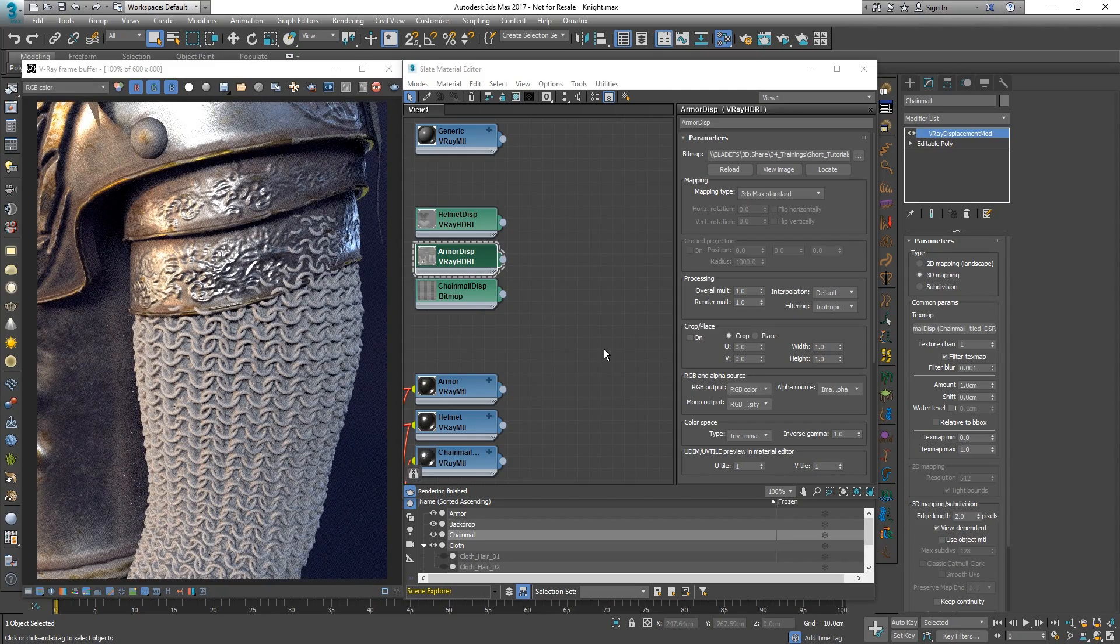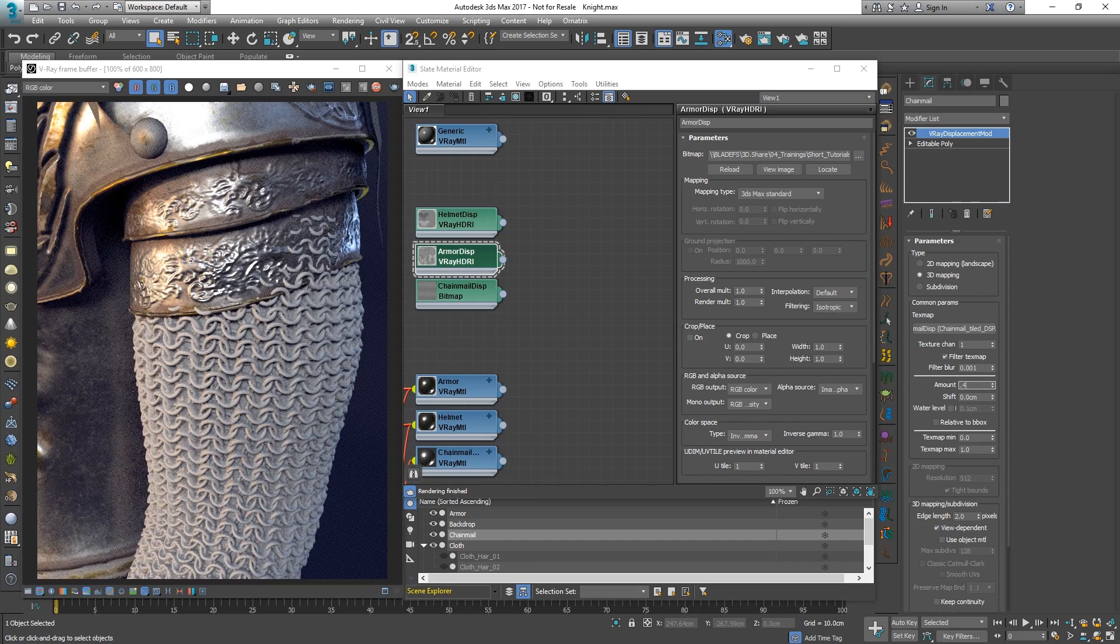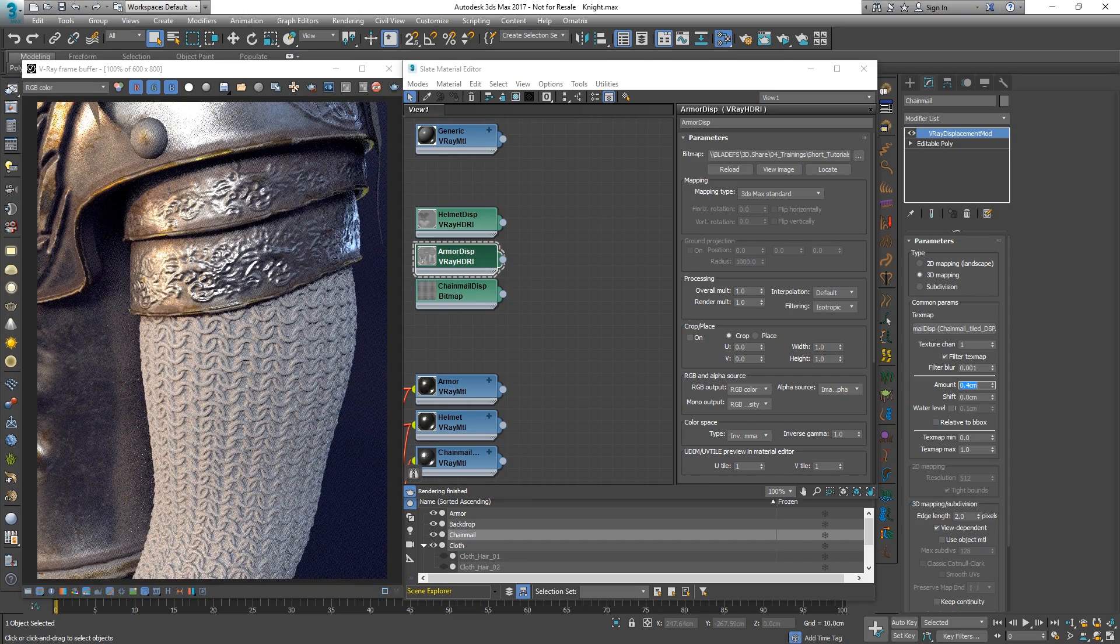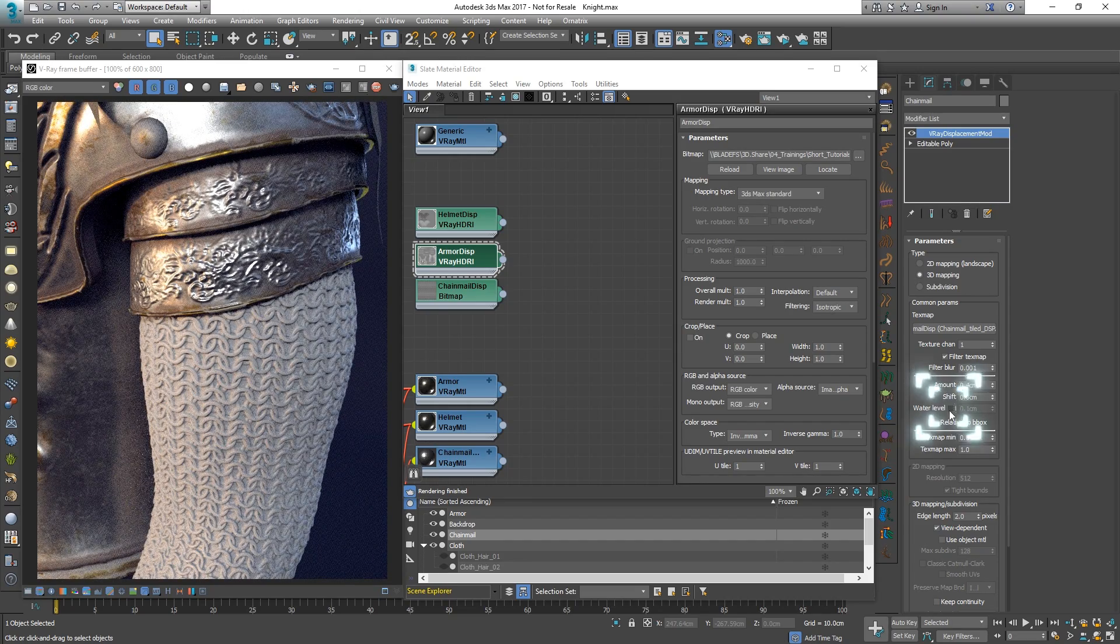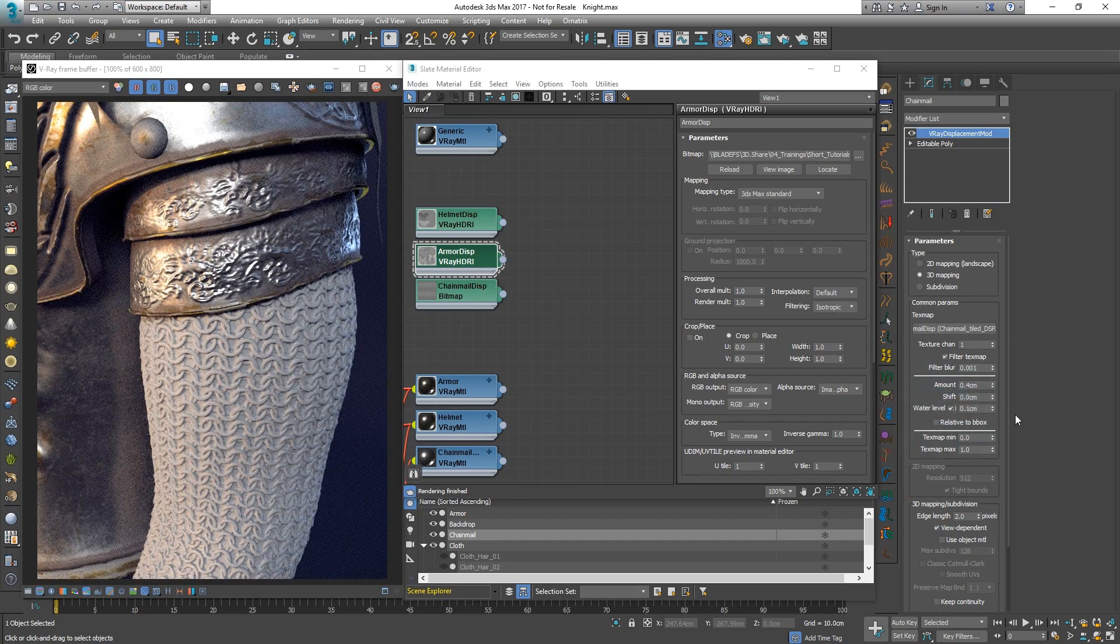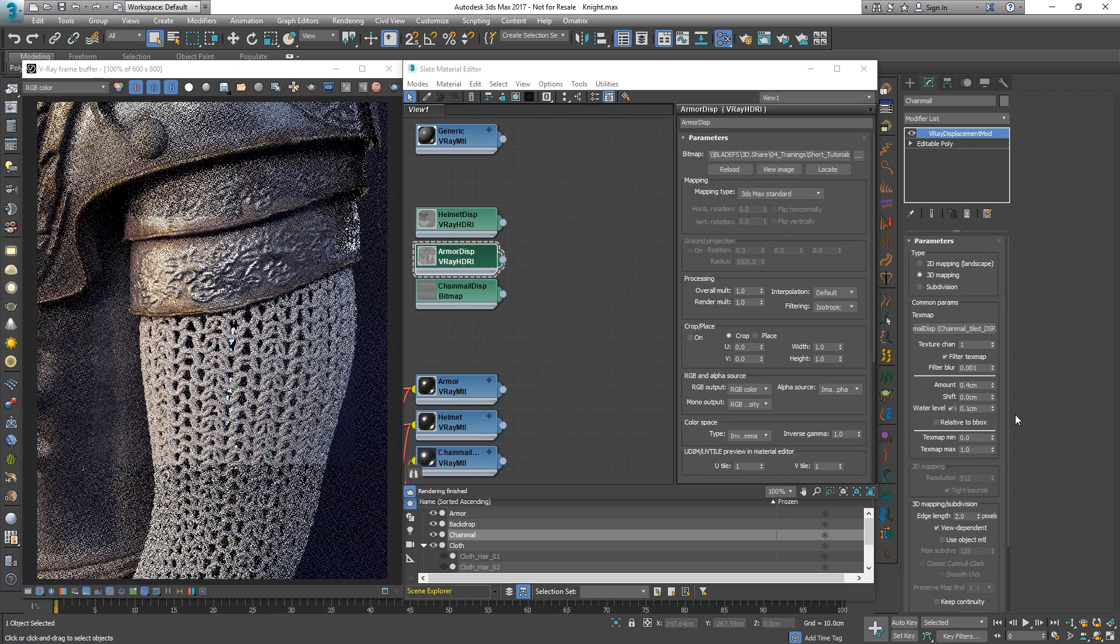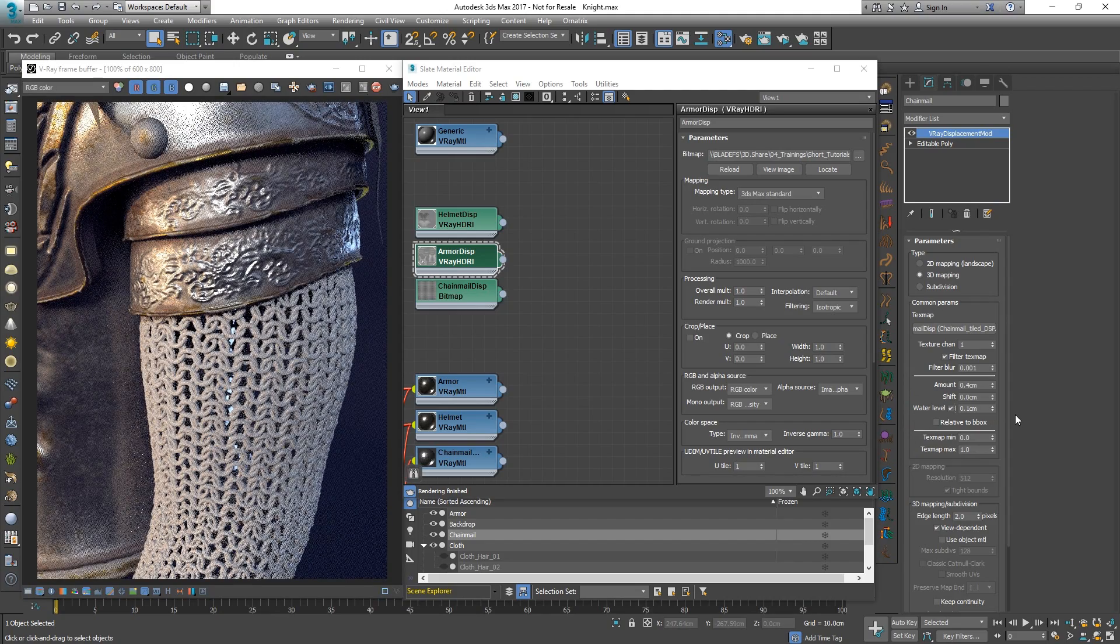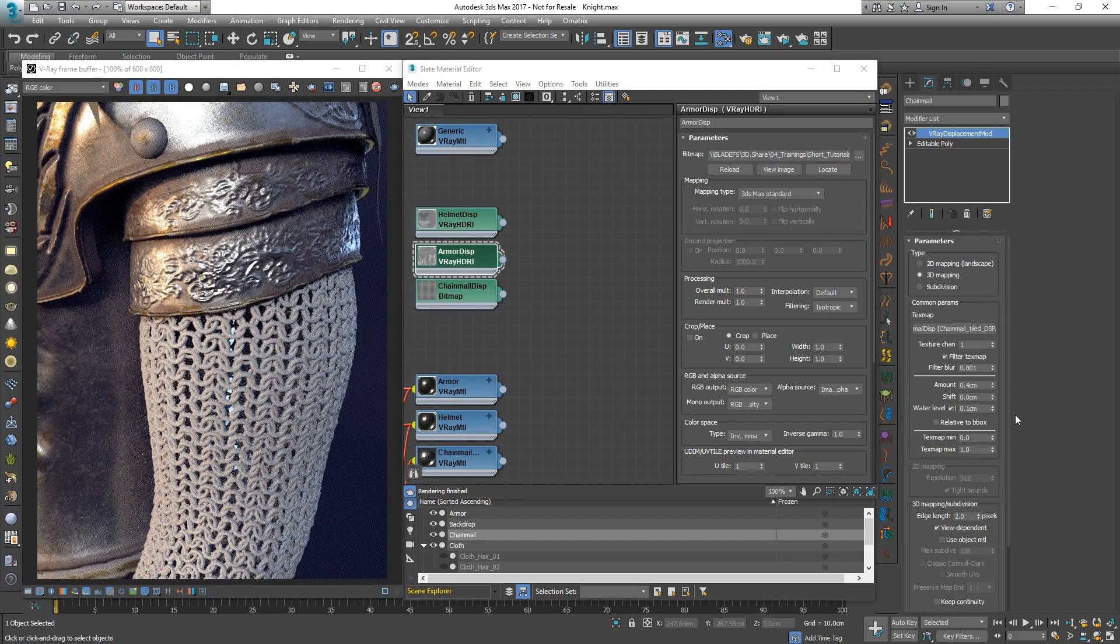We can lower the displacement amount if the effect is too strong. By ticking on the water level checkbox, we can clip all the geometry that is below a specified height, in this case 0.1 cm.